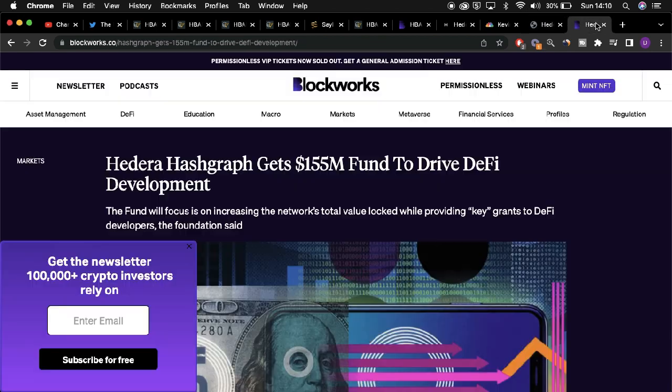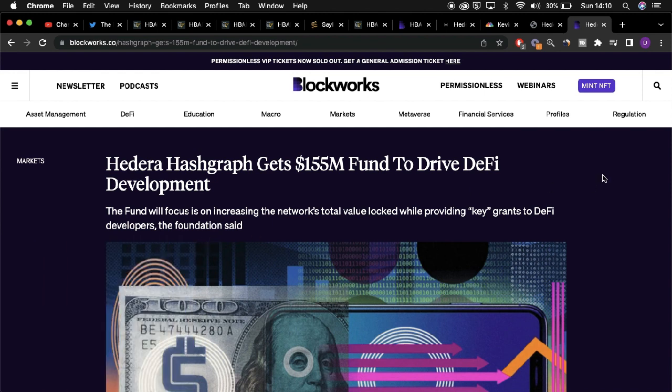As well as the Metaverse fund provided by the HBAR Foundation, the HBAR Foundation has also provided support to drive DeFi developments to Hedera. Development surrounding the Metaverse and DeFi initiatives on Hedera could be driving factors which lead to more developers, not just enterprises, but general developers, moving to Hedera over other DLTs.